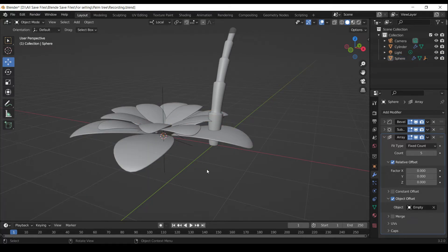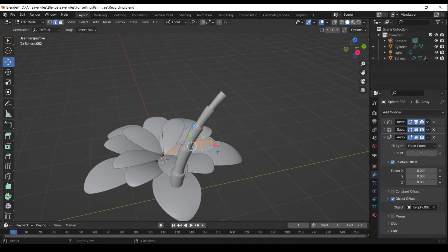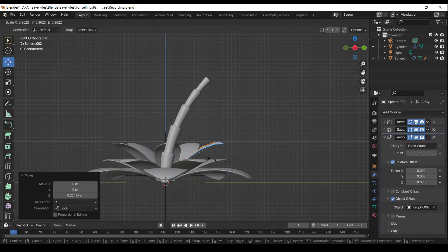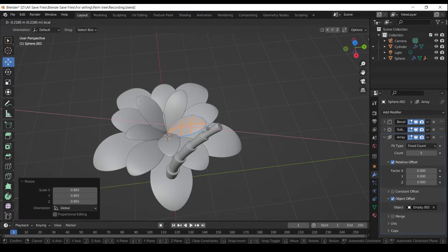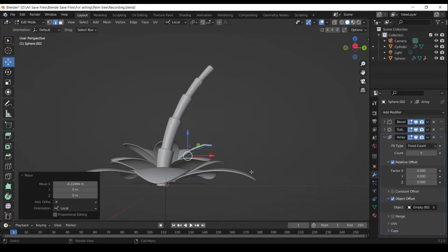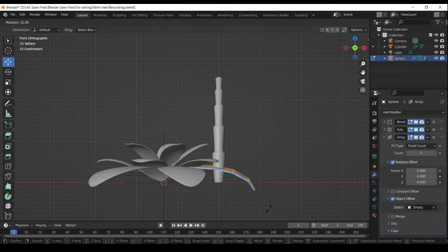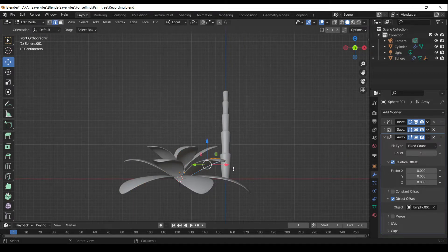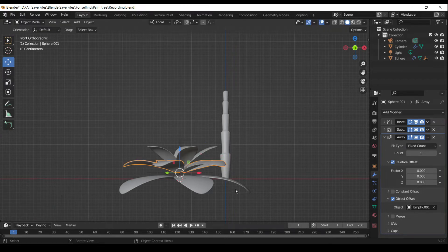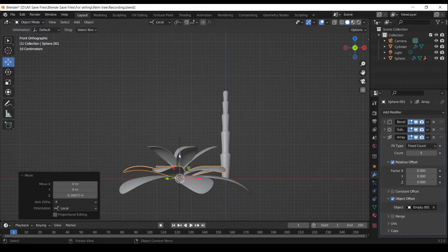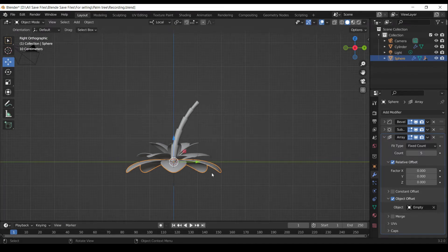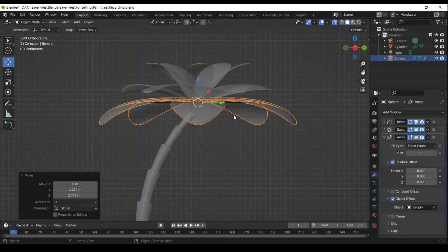Press Numpad 8 to go to the right orthographic view. Press R to rotate. Press S to scale. Press Numpad 1 to go to the front orthographic view. Press R to rotate. Press Numpad 3 to go to the right orthographic view. Press G to move. Press R to rotate.